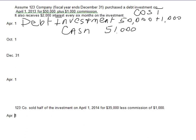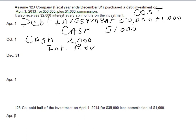On October 1st, interest is received — no calculation needed here. We debit Cash since we received it, and credit Interest Revenue for $2,000. In some problems you will be given the face value and interest rate, so you would take the face value of the investment, multiply by the interest rate, and watch for the time period to calculate interest revenue.